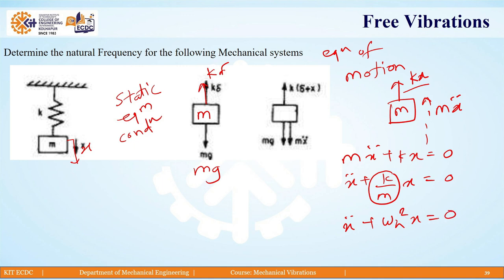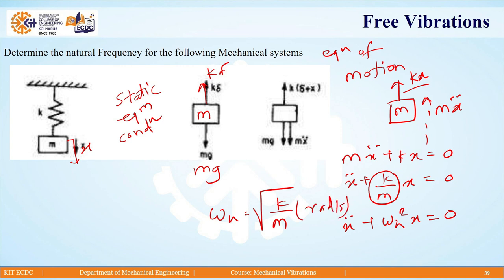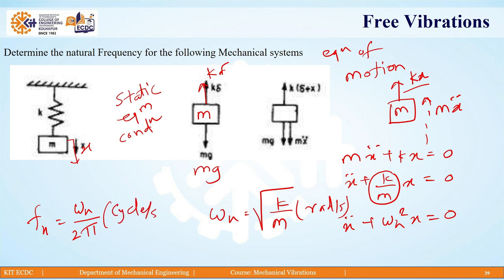Here ωn is the natural frequency of the spring-mass system, given by √(k/m), with units of radians per second. If you want the circular frequency fn, you can get it from ωn divided by 2π, and the unit will be cycles per second or hertz. In this way we derive the equation of motion and the natural frequency for a spring-mass system, which depends on spring stiffness and the attached mass.